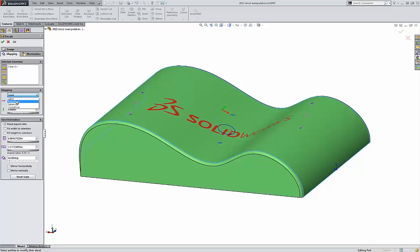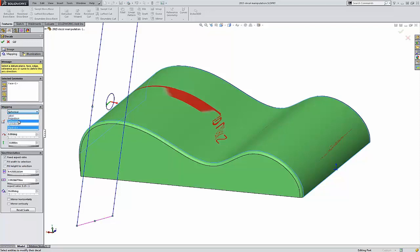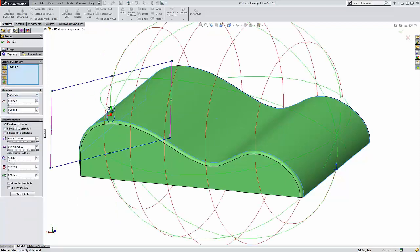label, projection, spherical, or cylindrical. Those are the four different mapping options for SOLIDWORKS 2015.